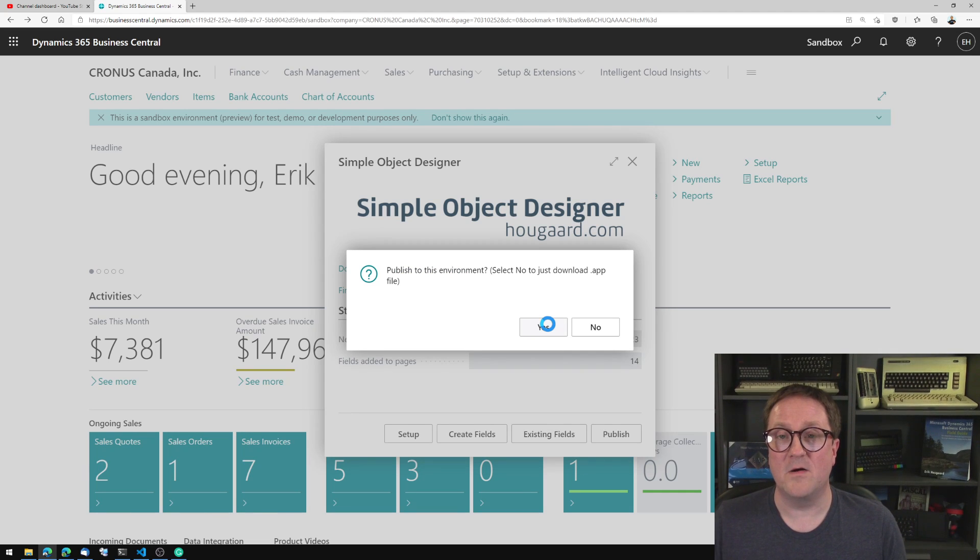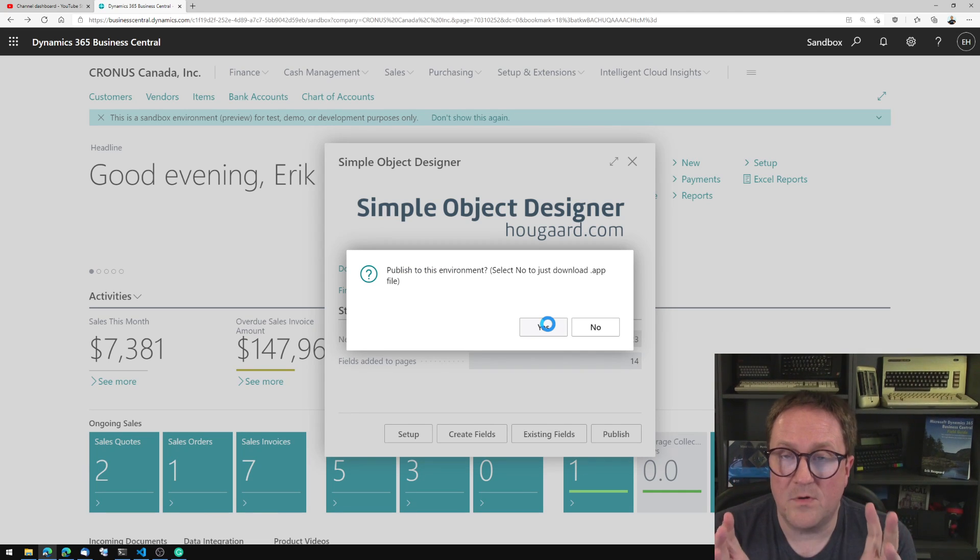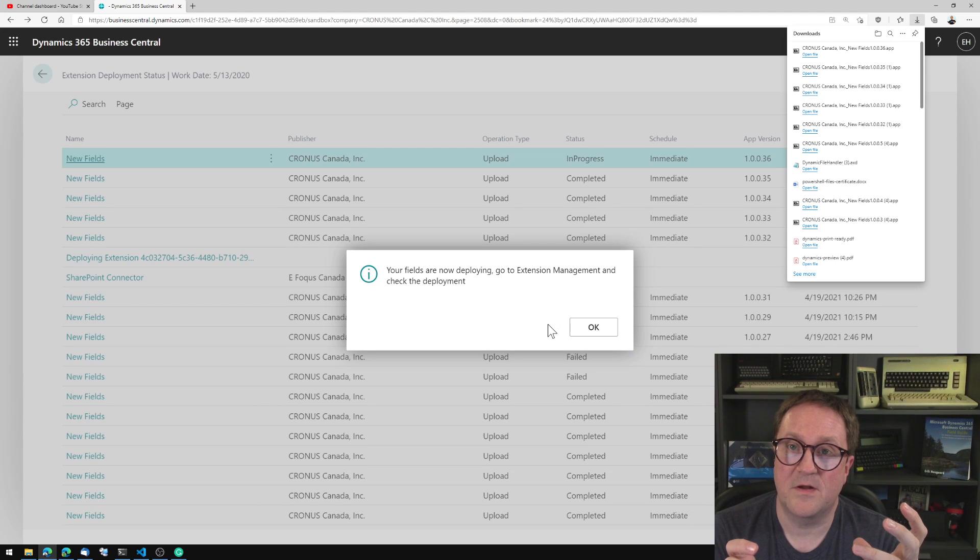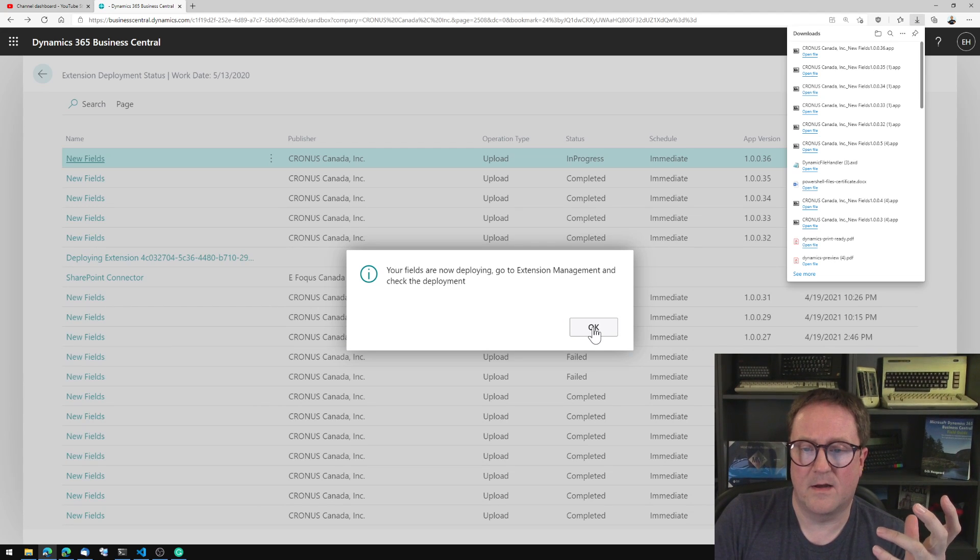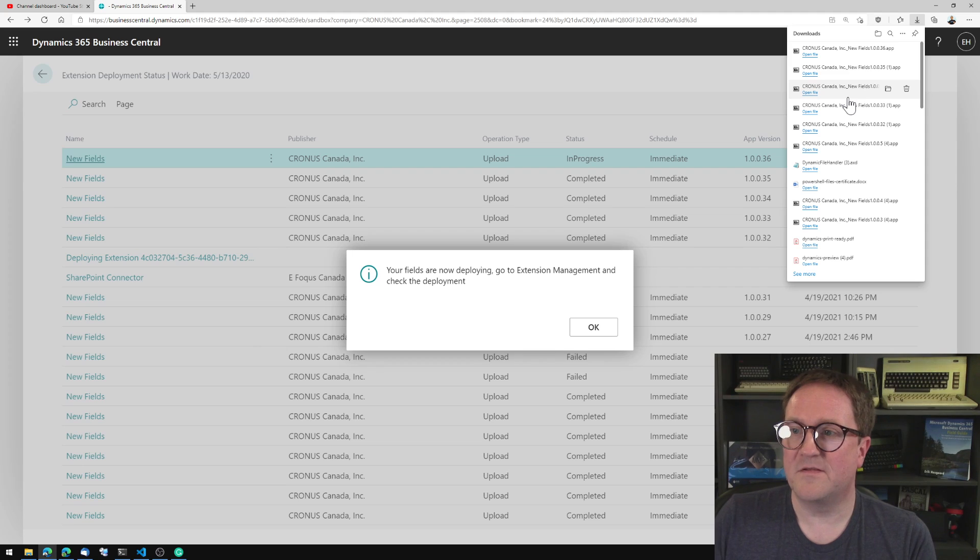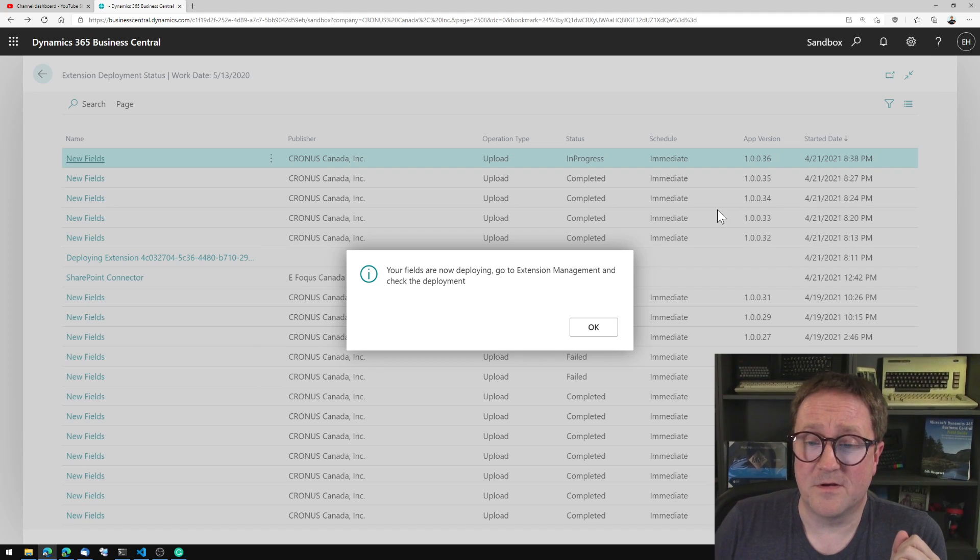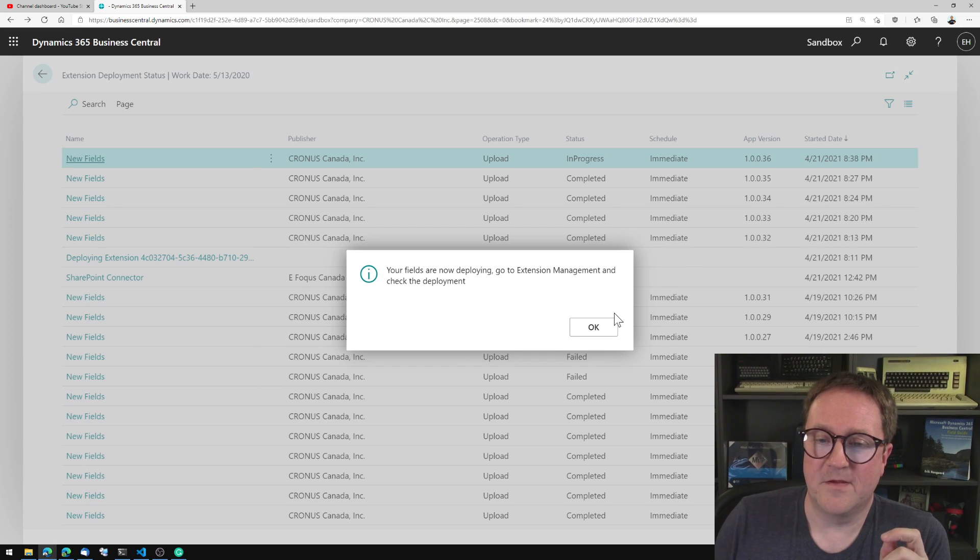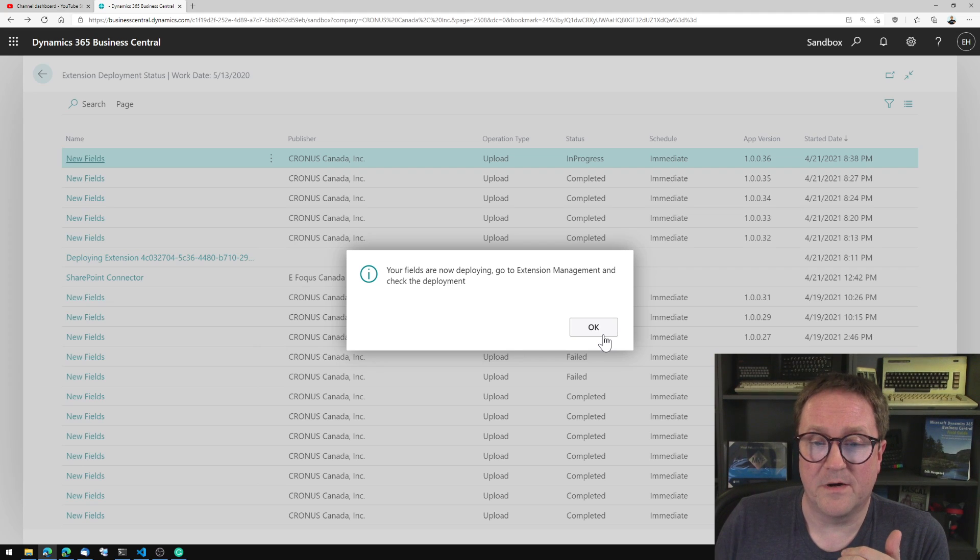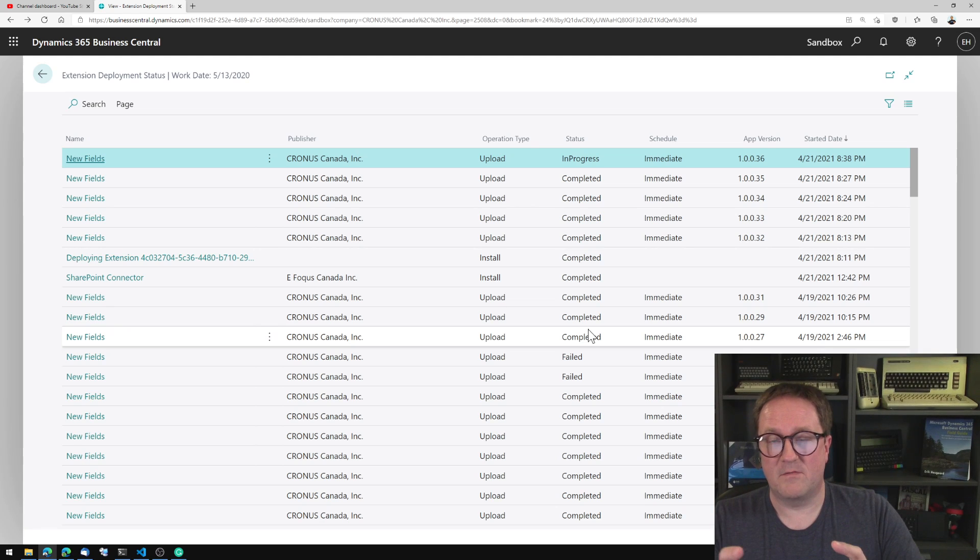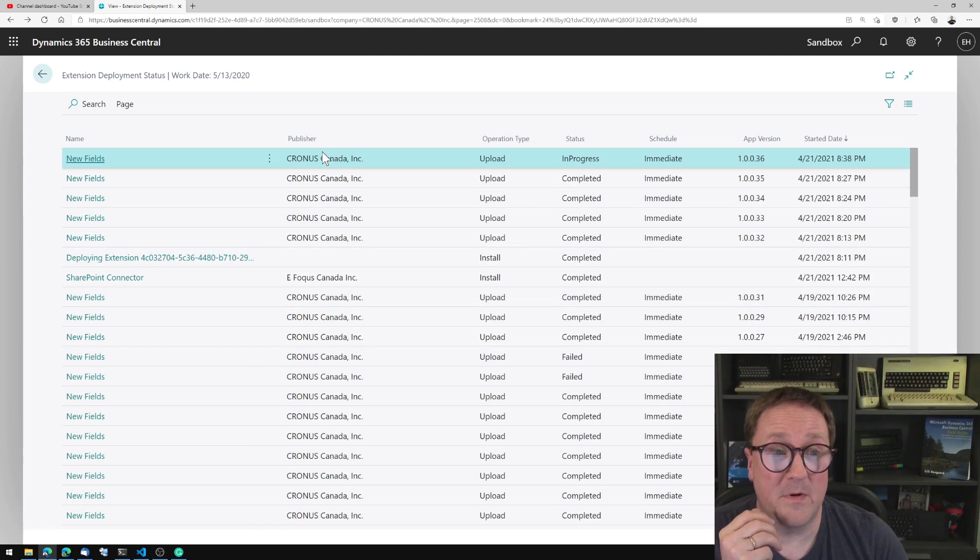So what we're doing now is that the Simple Object Designer is taking all the changes that we have made. And basically what you're seeing is the accumulated changes from all the demo videos. All the changes that were made in them are in this extension we're creating. So it's getting bigger and bigger. But it's building the extension and then I select it to deploy it into the environment that I'm in right now.